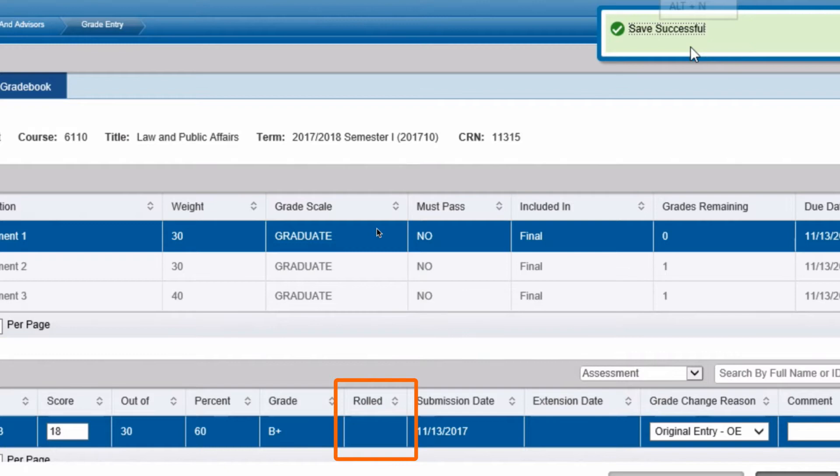If it is blank, then you are allowed to make changes to the student grade. If it is tapped and the grade field is not editable, then no changes can be made by you to the student record as the information has been officially published to the student record.